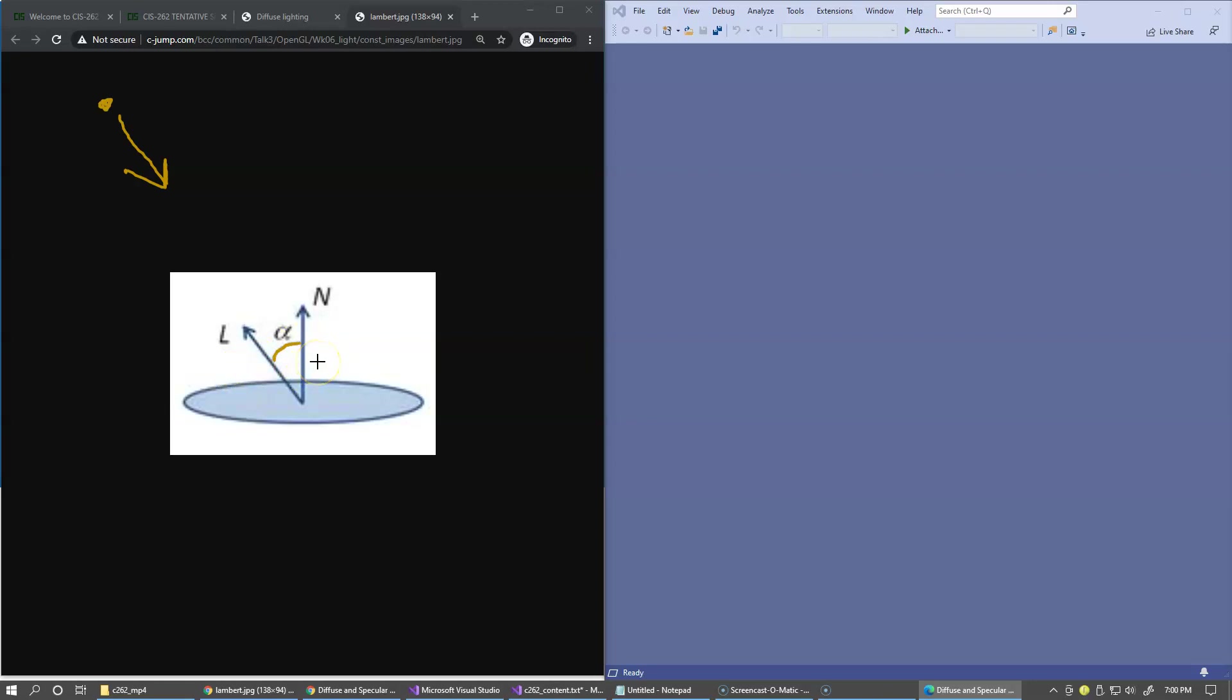We can take some sort of base diffuse component color and multiply it by this intensity, and this will be our implementation of Lambertian reflectance.